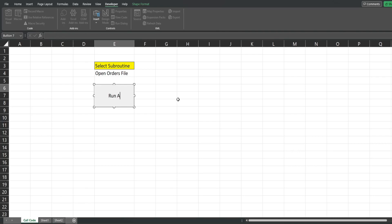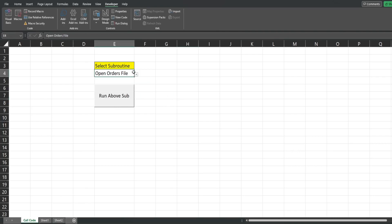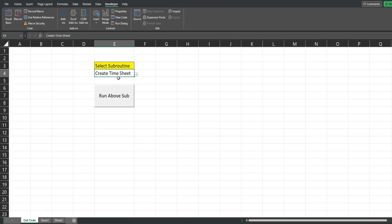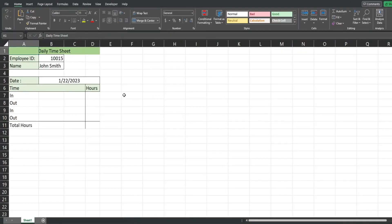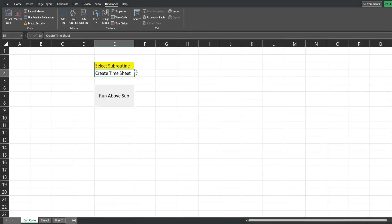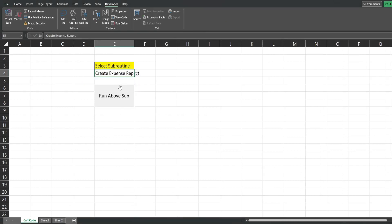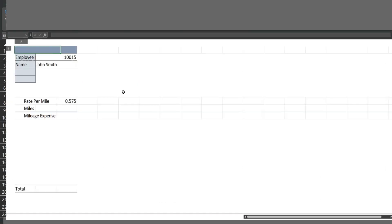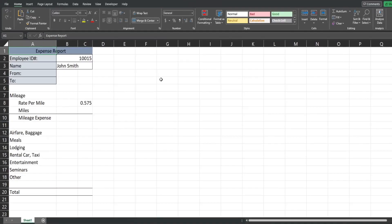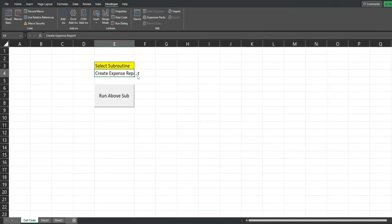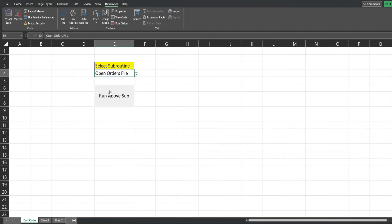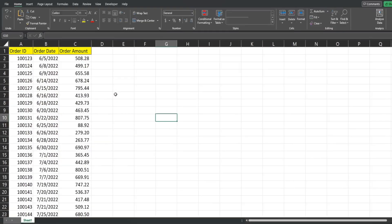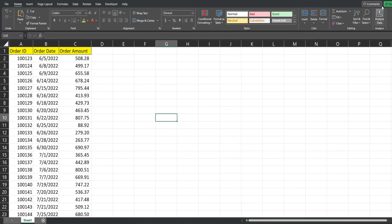So we'll select create timesheet, run it, opens the timesheet, creates it I should say, creates a new timesheet in a new workbook. Create expense report, this is going to create an expense report. And open the orders file is going to go find that file on the path and open it.